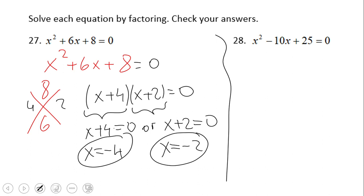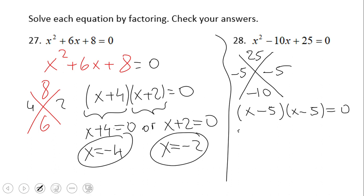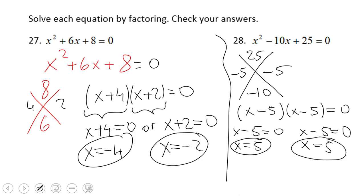Go ahead and pause the video clip and try number 28. If you end up with the solution x = 5 twice, then you did a wonderful job. Some of you may have noticed that it's a perfect square, but I still used the diamond problem to factor it out.